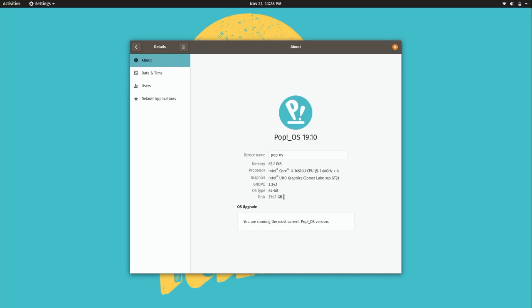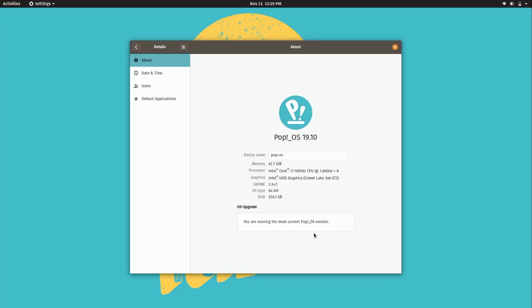Now earlier I mentioned integration. Now right here we have OS upgrades. So I can upgrade the operating system right from here. Now 1910 is the latest version as of the time I'm recording this video. So there's nothing new to upgrade to just yet. But if there was a new release of the OS, of Pop!OS, I would be able to click a button somewhere in this area here. And that would allow me to go ahead and upgrade to the latest version. That's pretty cool.